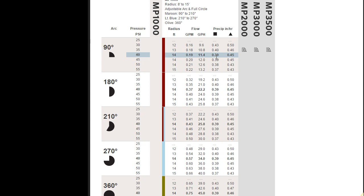So anyway, this is the Hunter sprinkler performance charts. And I'll show you some more in another presentation for spray heads and rotors.